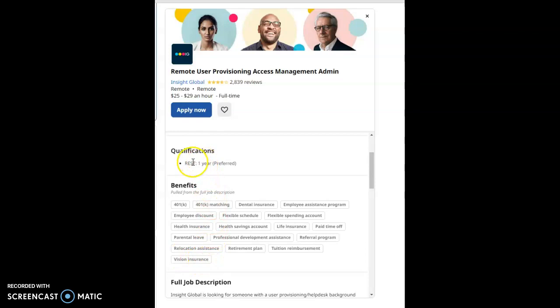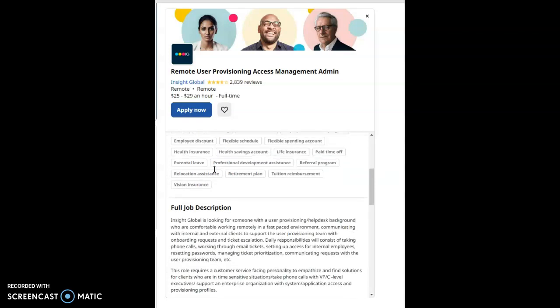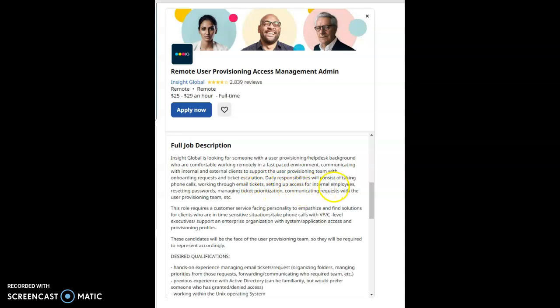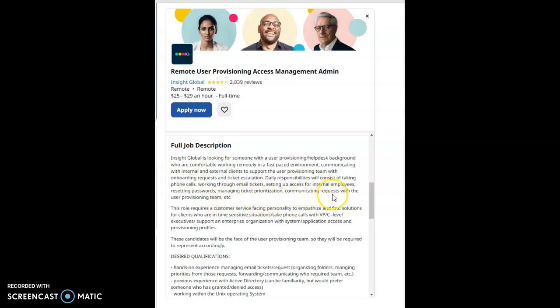The qualification for this job is REST, one year preferred, not required but preferred. Insight Global is looking for someone with a user provisioning helpdesk background who is comfortable working remotely in a fast-paced environment, communicating with internal and external clients to support the user provisioning team with onboarding requests and ticket escalation. Daily responsibilities will consist of taking phone calls, working through email tickets, setting up access for internal employees, resetting passwords, managing ticket prioritization, and communicating requests with the user provisioning team.